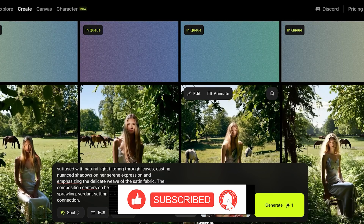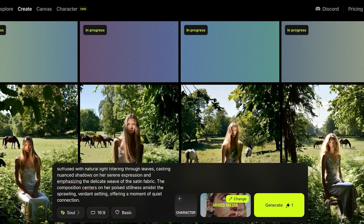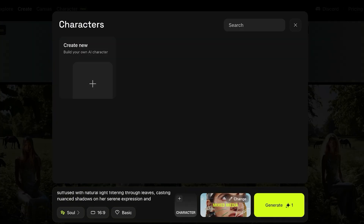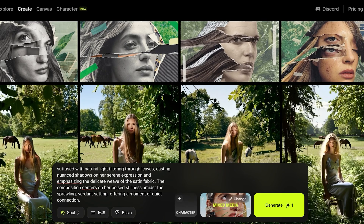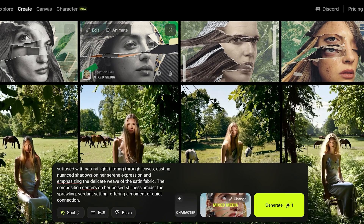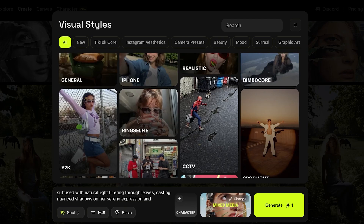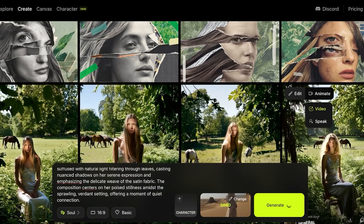Different media styles impact the Soul model differently, so we'll look at the different styles we can incorporate. There's one more thing you can incorporate within the Soul model: Characters. If you click on Character, you can build your own custom AI character and have that character placed throughout multiple different images. Now you can see what Mixed Media has created — it's a very different image compared to the General model results.